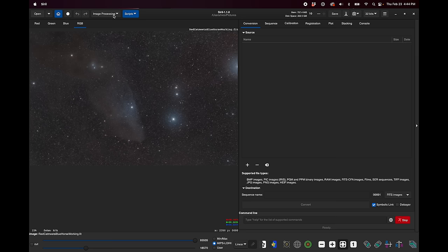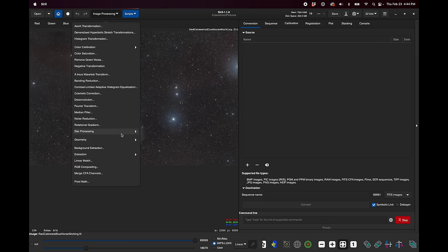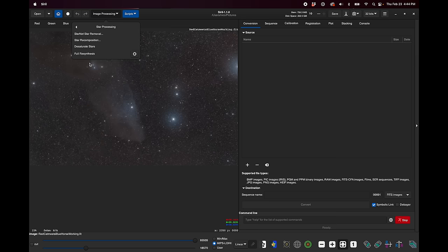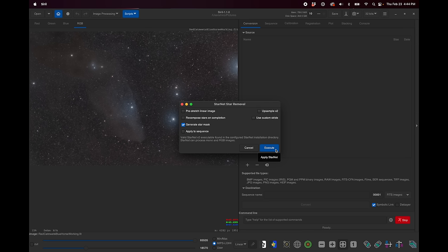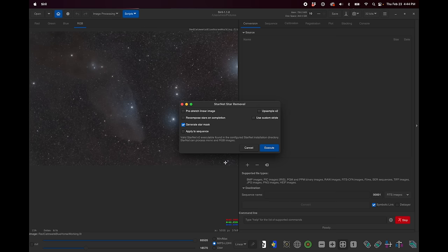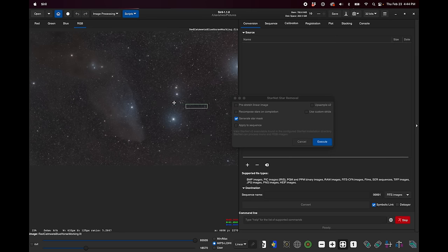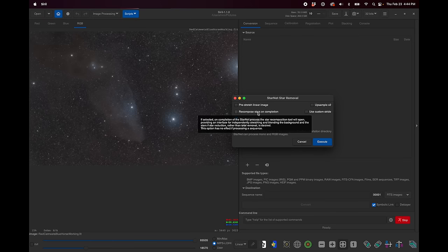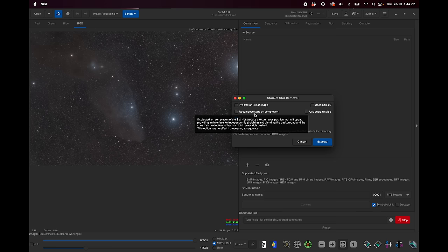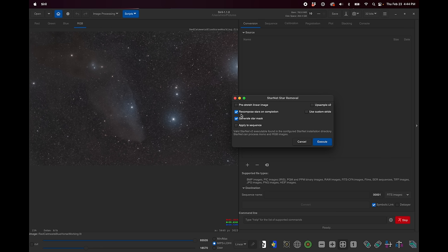And if everything seems to have worked, what you can do is go down here to star processing, Starnet, star removal. And now this execute button will be blue, meaning that it recognizes that there is a valid Starnet executable. Now, there is a bunch of cool options here. Generate star mask is the only one that's turned on by default, meaning it's going to create two files, one starless file of your work and one with just the stars that they call the star mask. What I'd recommend you also try is this recompose stars on completion. This is something that has been built just for Siril's implementation of Starnet, and I've been really enjoying playing around with it.